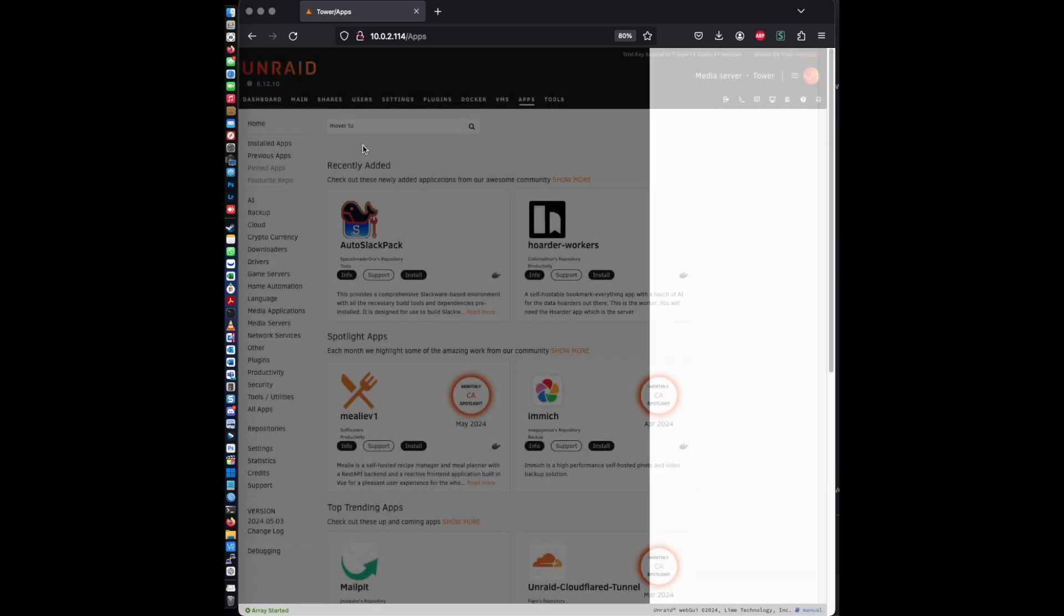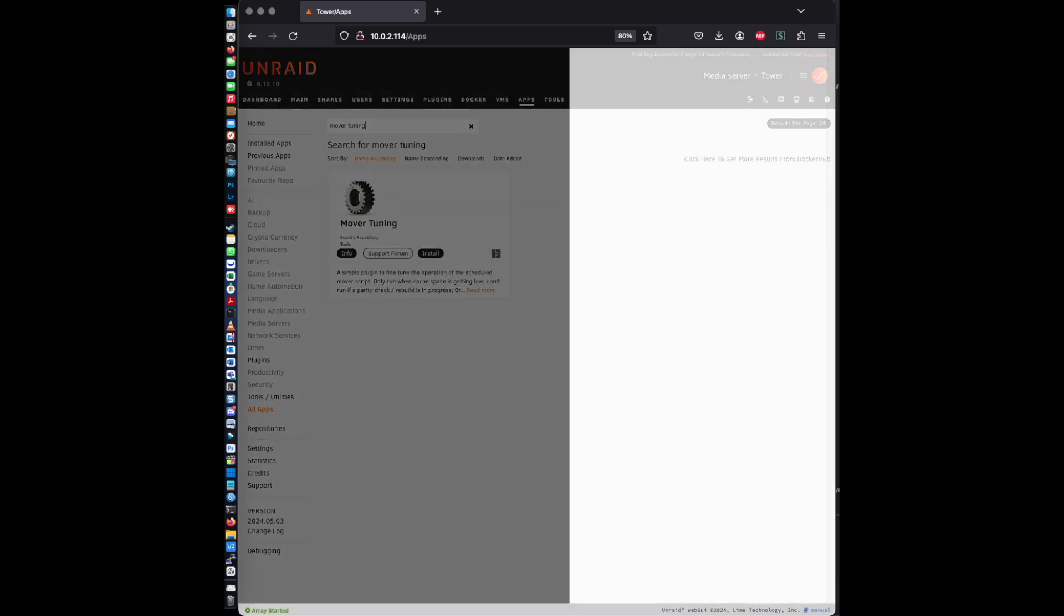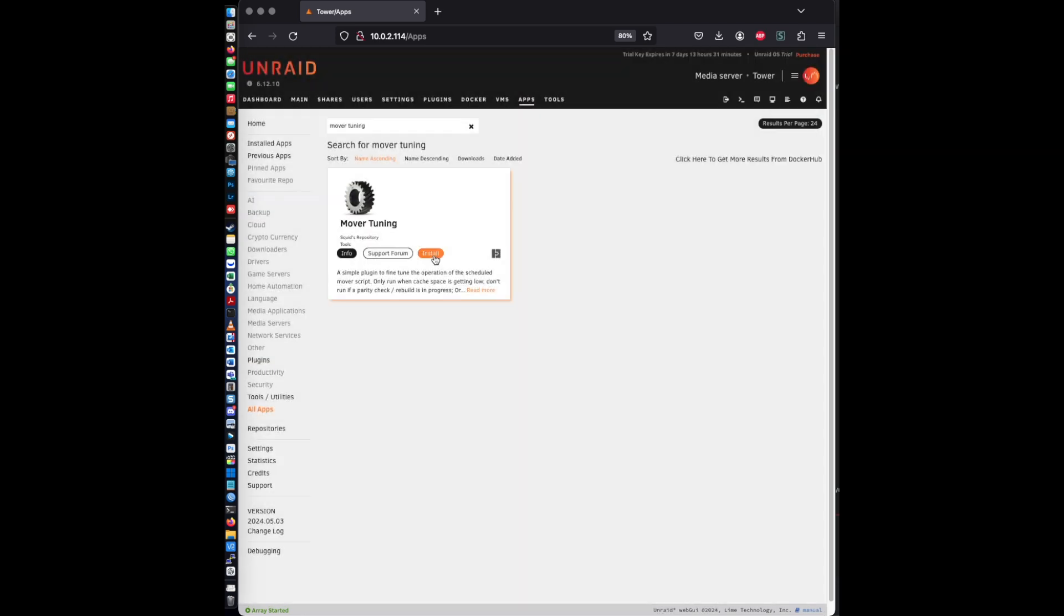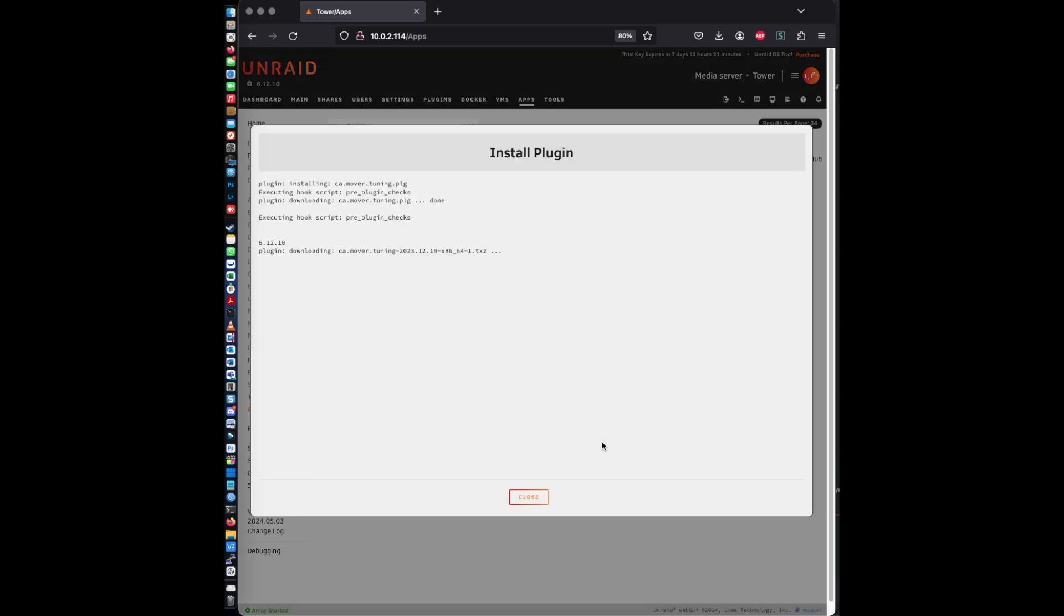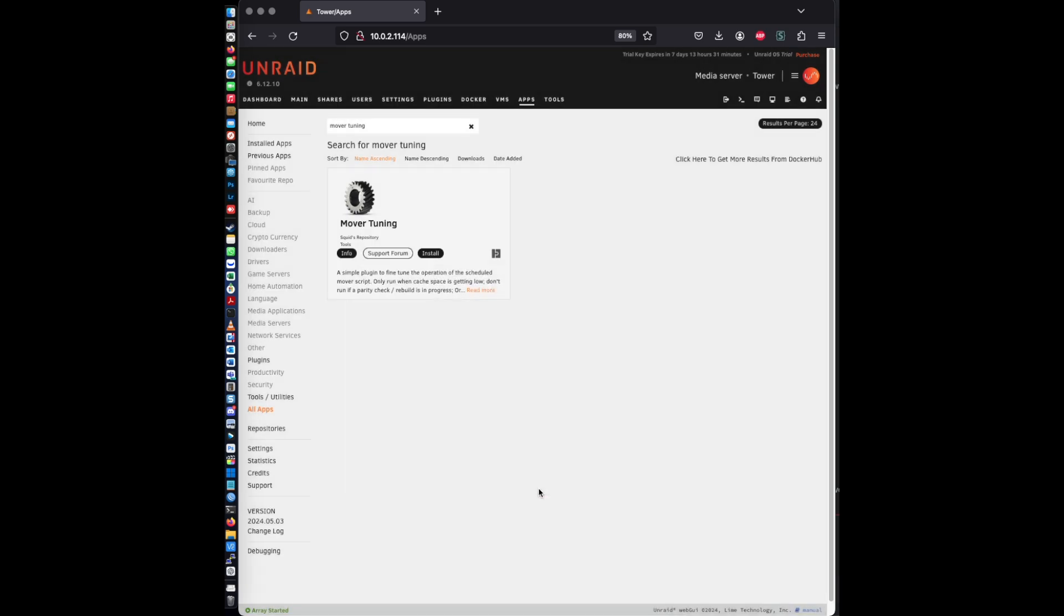Alright, and once you have that selected, go ahead and click install. Done.